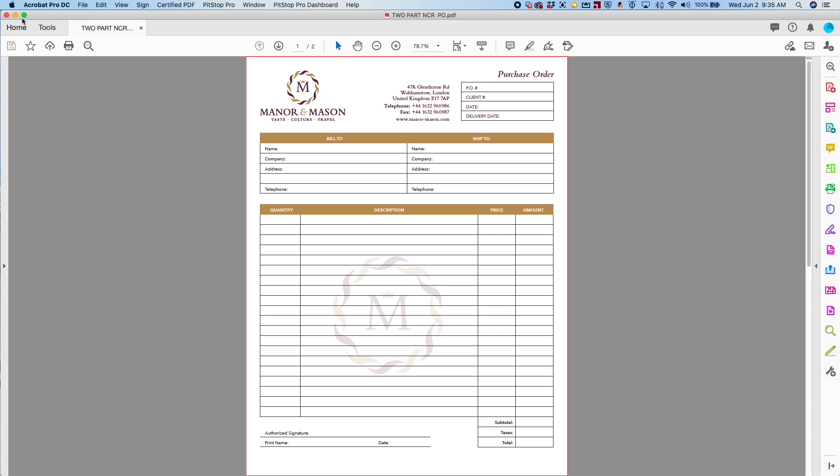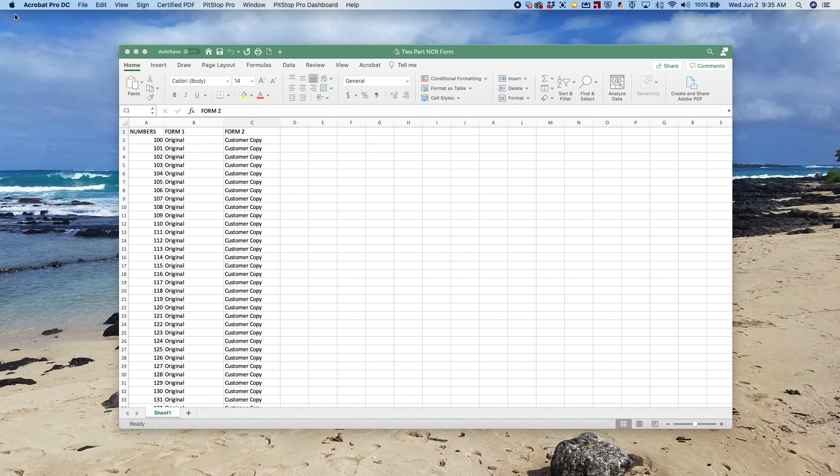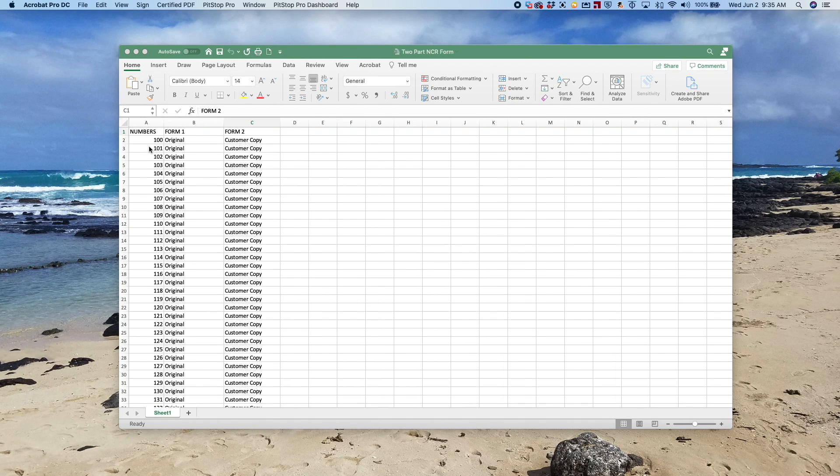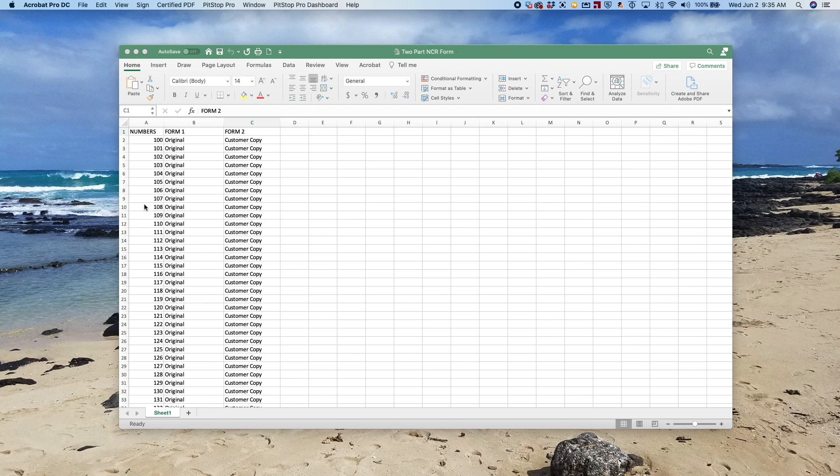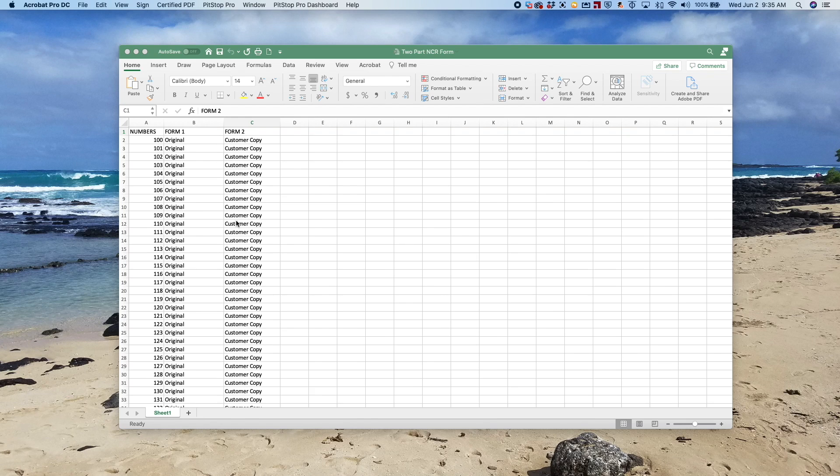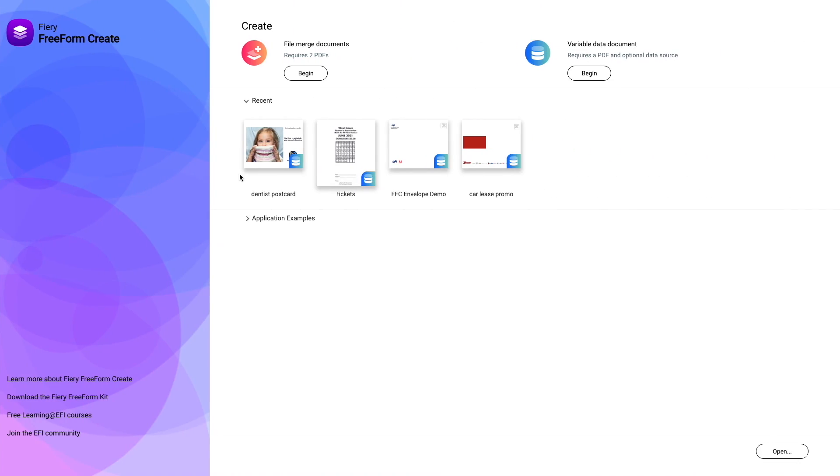Along with this document, we're going to use an Excel spreadsheet that has three columns in it. The first column shows sequential numbers. The second column has text that will identify form one, and the third column has text to identify form two.